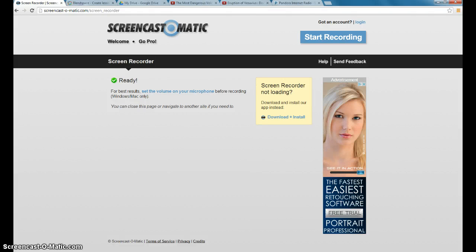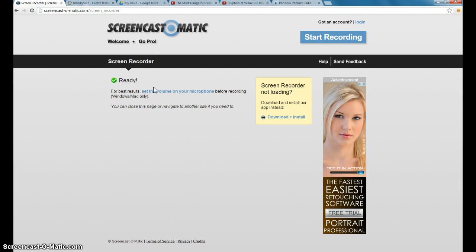This screencast will show you how to use Screencast-O-Matic to make a screencast. Screencast-O-Matic is free. They do have paid versions,